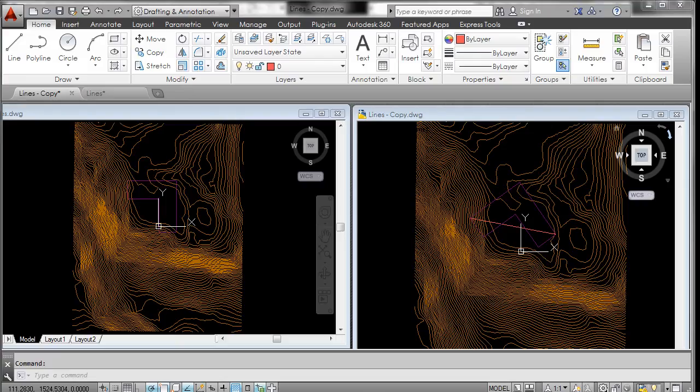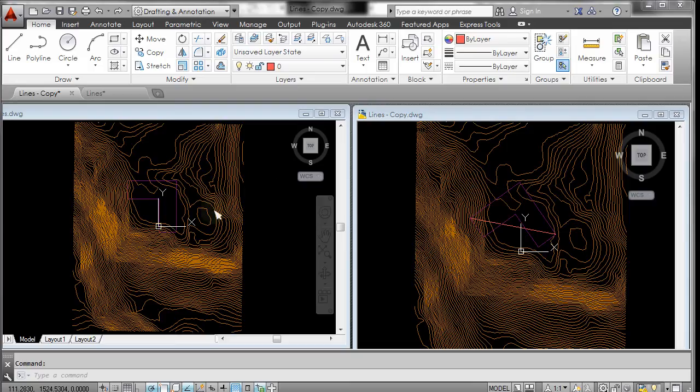Okay, in the last video we exported these lines from Google SketchUp using Google Earth, and now we're going to take these AutoCAD lines, bring them into Revit, and create a topography.